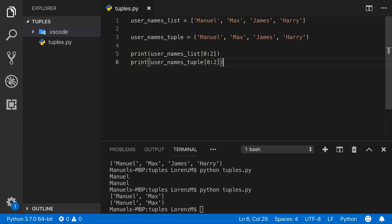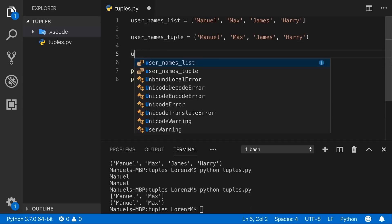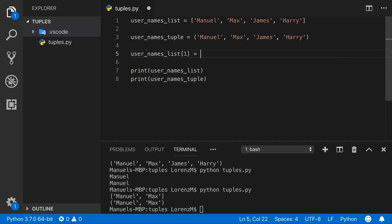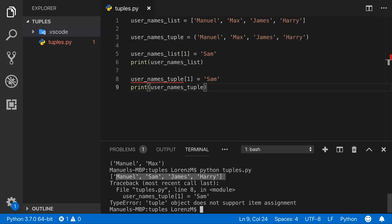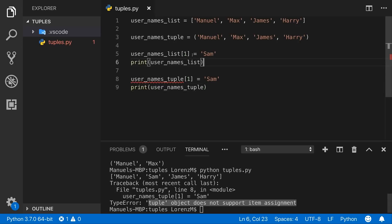Selecting items via indexing or slicing works fine for both, but since tuples are immutable, changing values stored in a tuple doesn't work as it does for lists. Trying to assign a new value — for example changing the first item to 'sam' — works fine for the list, but for the tuple the IDE already warns us and running the code throws an error: item assignment is not supported.